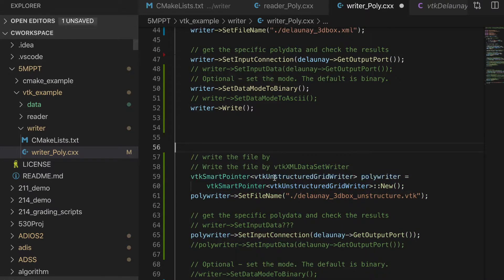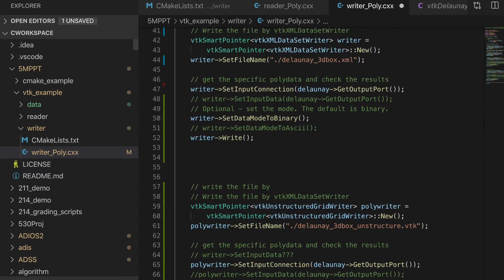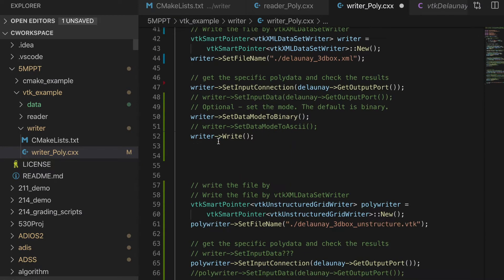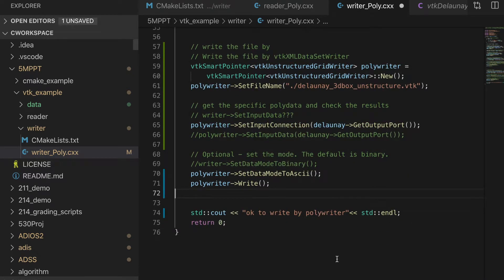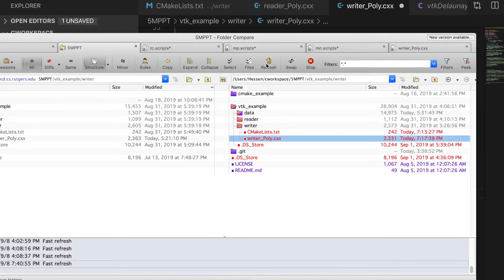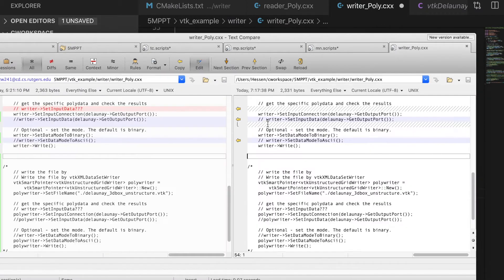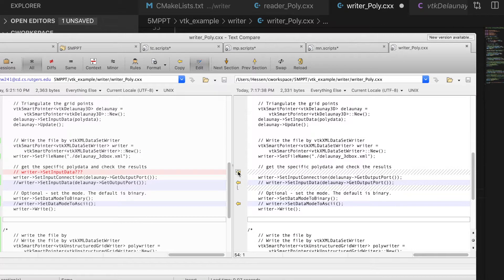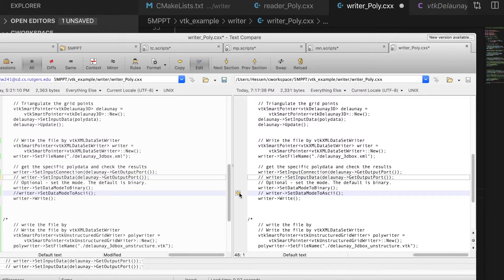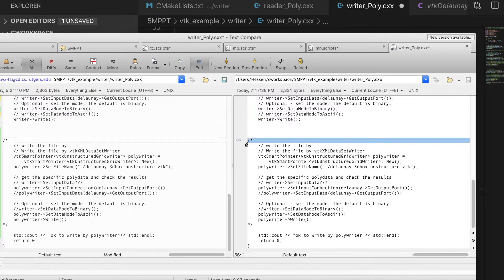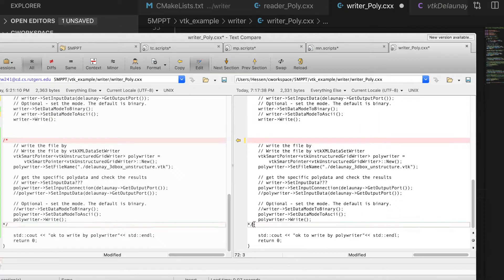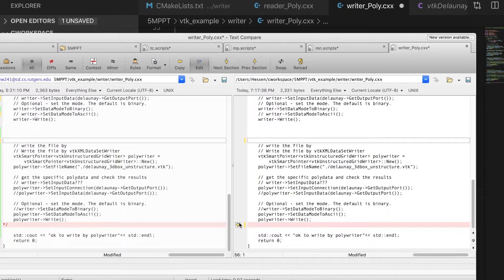For example, here we use this VTK unstructured grid writer. And the code is really similar to this previous part. If we execute this code, let's see if it works.